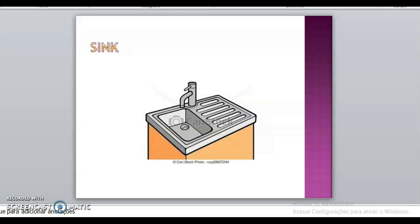And what is this, class? Sink. Sink. Pia. Pia. What is the color, class? Gray and orange. Gray and orange.